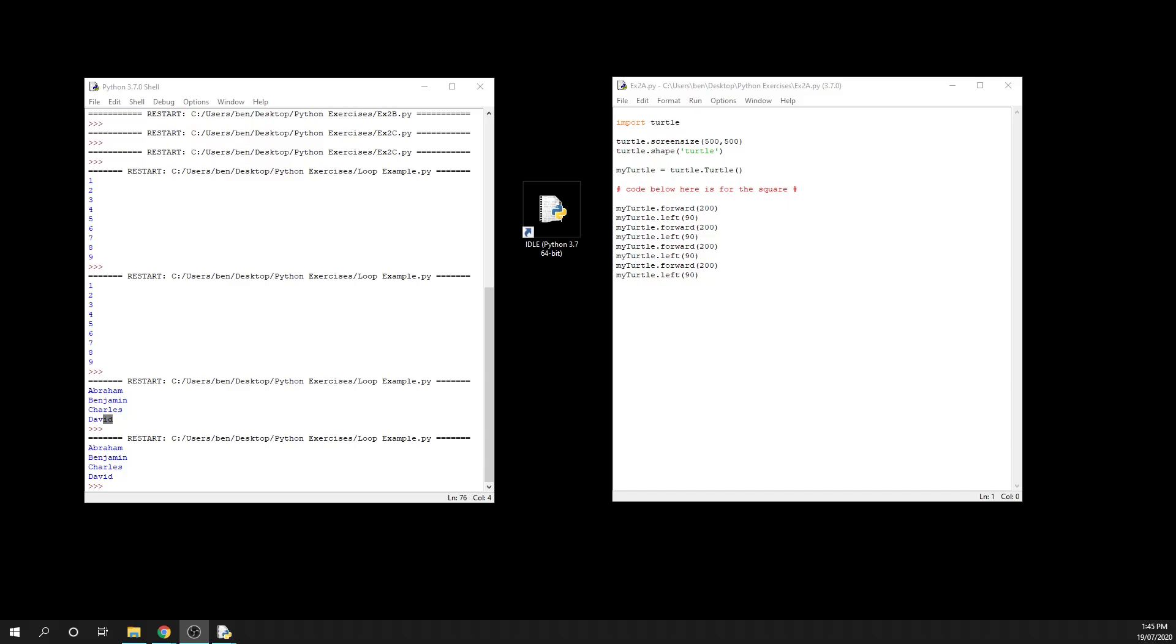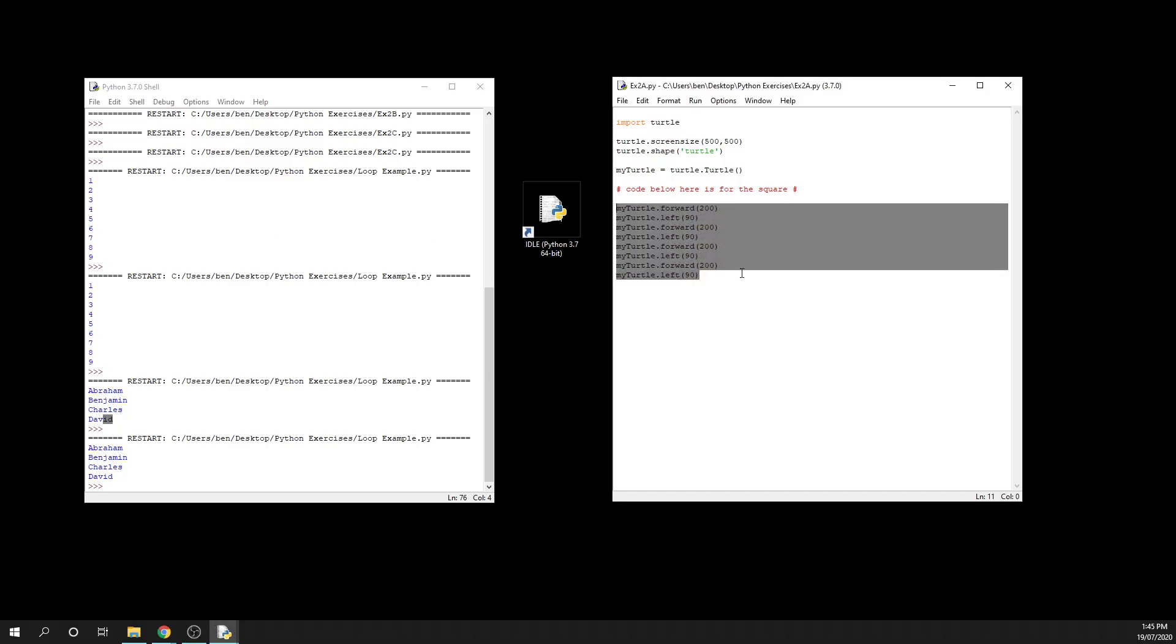We are going to create a square, but this time around, instead of using the eight lines of code that you can see here that we previously used, we're going to only be allowed to use three lines of code, and that's going to change things dramatically.